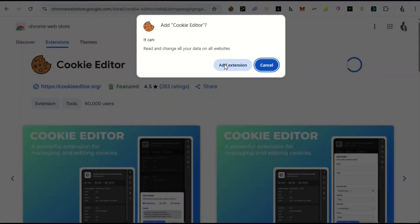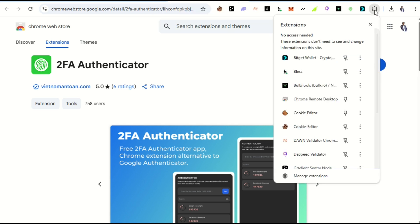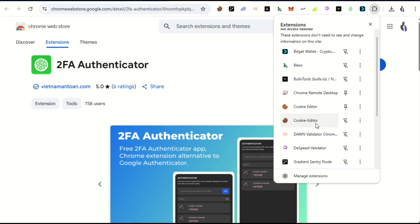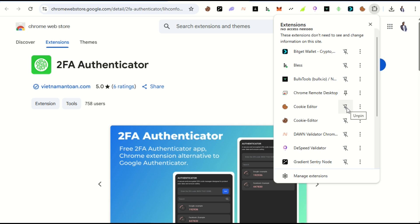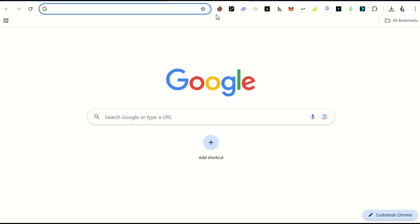Click 'Add Extension' to confirm. Once added, come back, click on the extension again, scroll down, and pin the Cookie Editor to your toolbar so it's easily accessible.